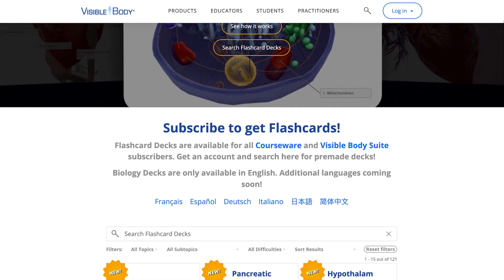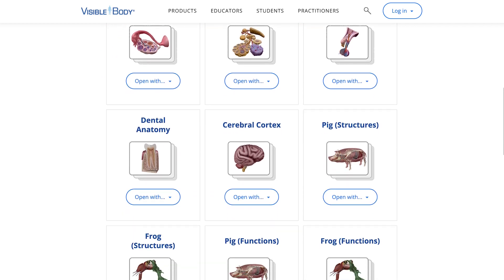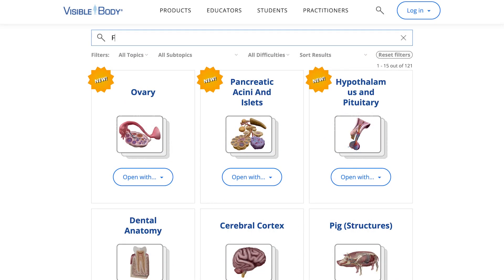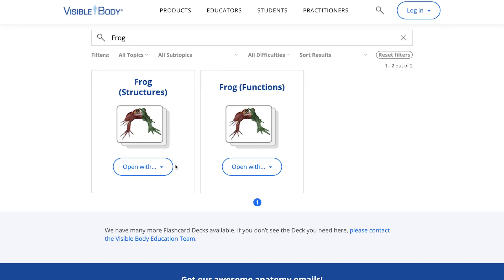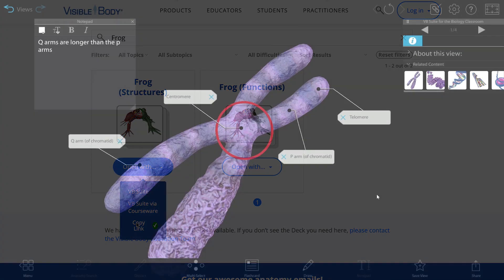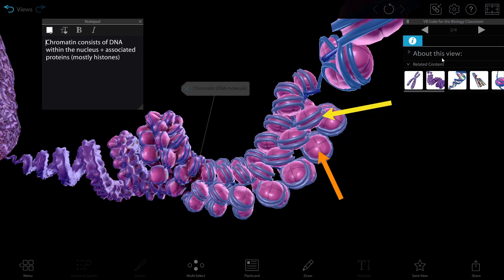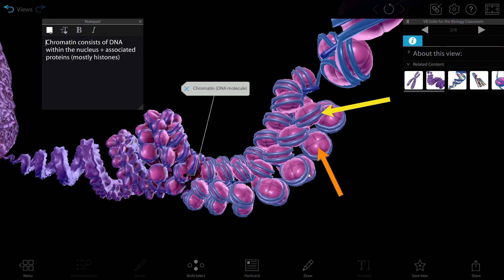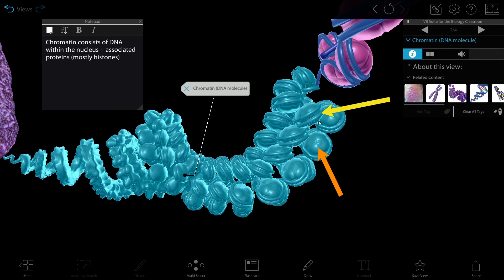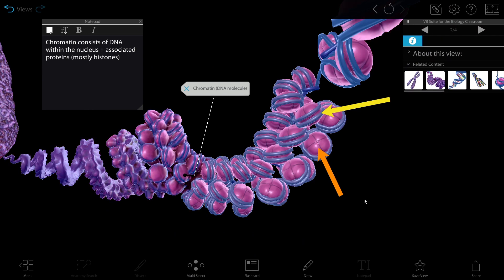The decks you make are all shareable, which makes studying in a group easier. You can also browse our website for decks pre-made by the Visible Body team — just search for any topic you're studying and add the deck to your account. Tours are interactive presentations that link a series of assets together. Your instructor can use them as lecture slides, and you can use them to study.